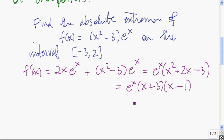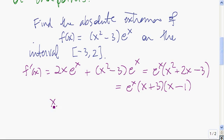This derivative is defined for all values of x, so the only critical points of this function are going to come from this derivative being equal to 0. This derivative equals 0 if either x equals negative 3 or x equals 1. So these are the two critical points.